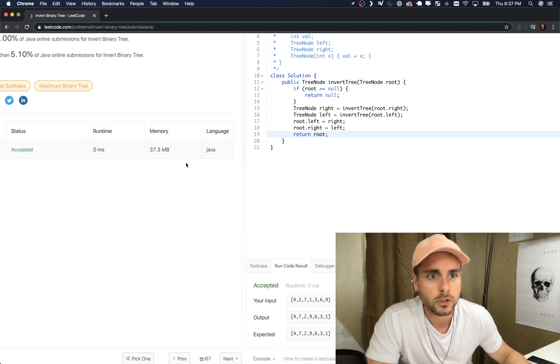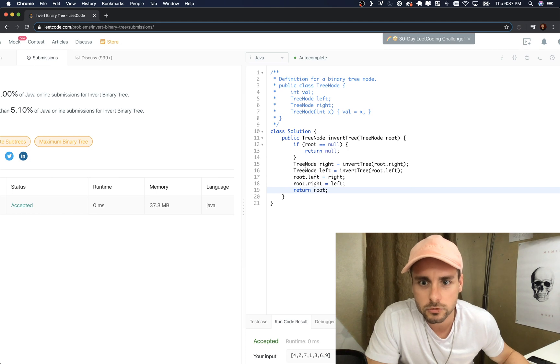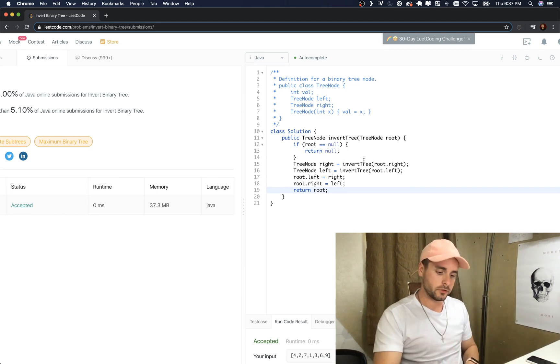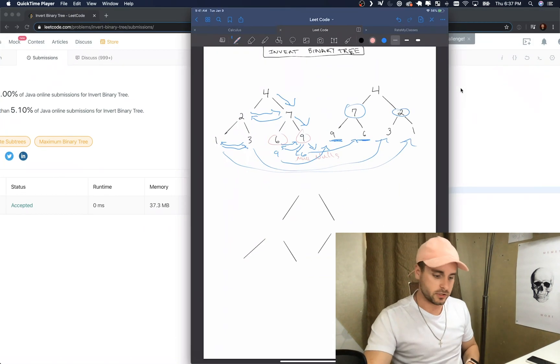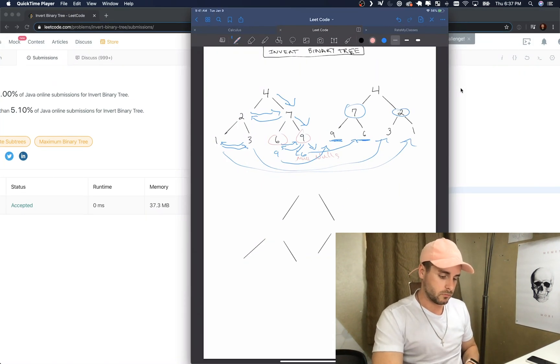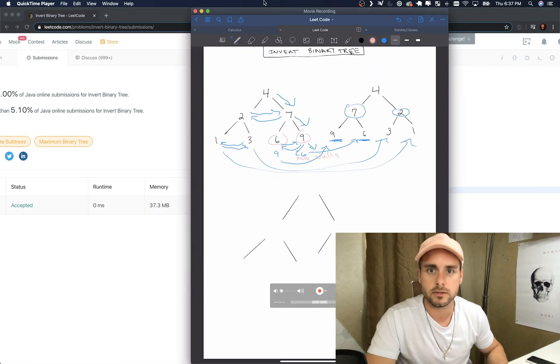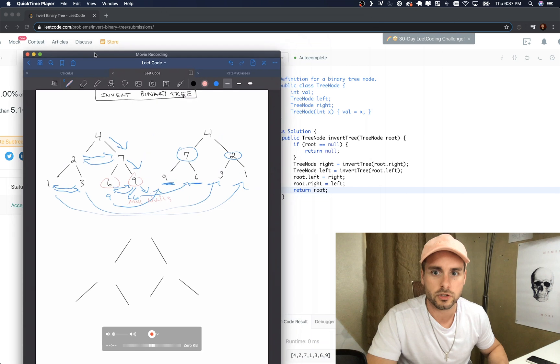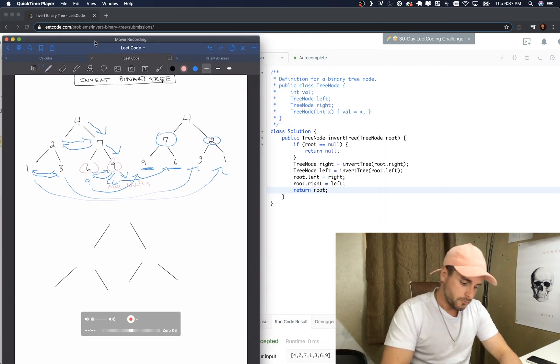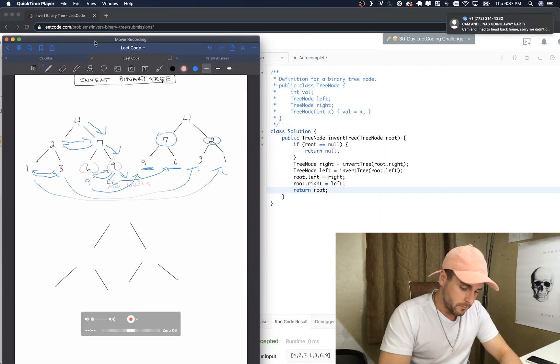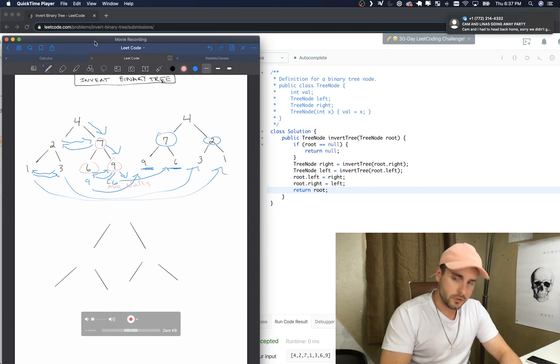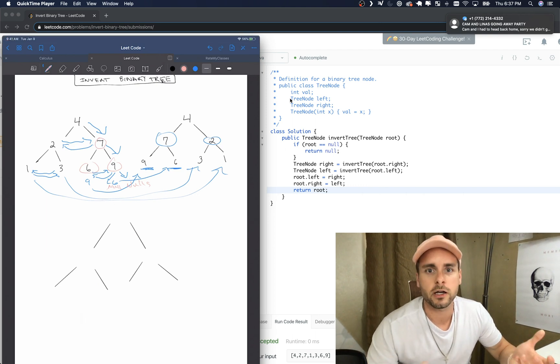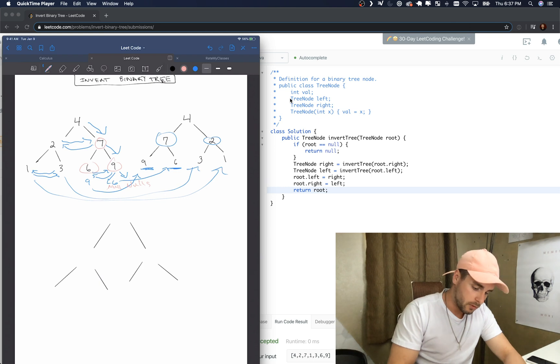So right here we're calling it, it's gonna recursively call till it gets all the way to the bottom, the last right. And let me scoot this over. And when it finally reaches a node, this is gonna be the first node that it reaches that has actual nodes that can be swapped.